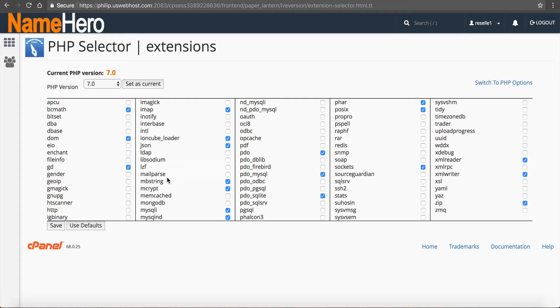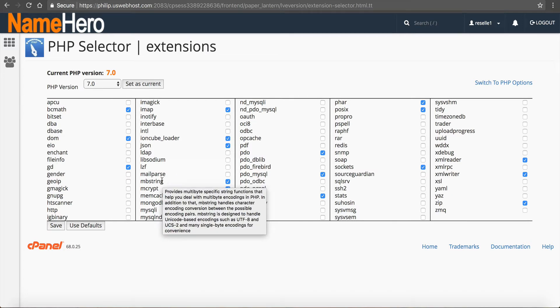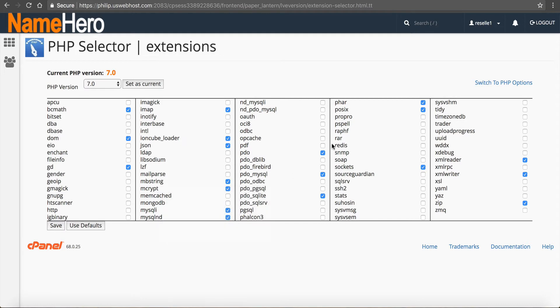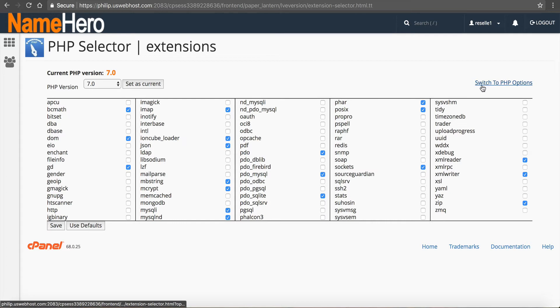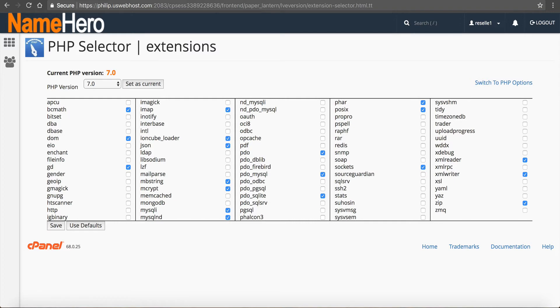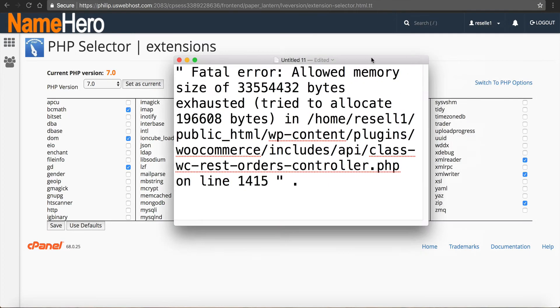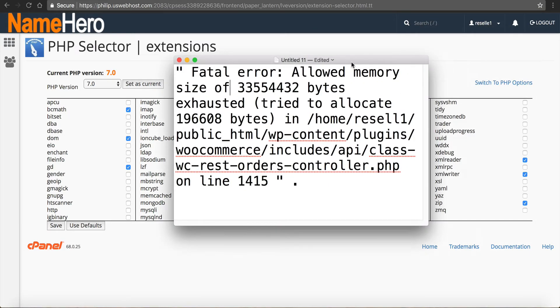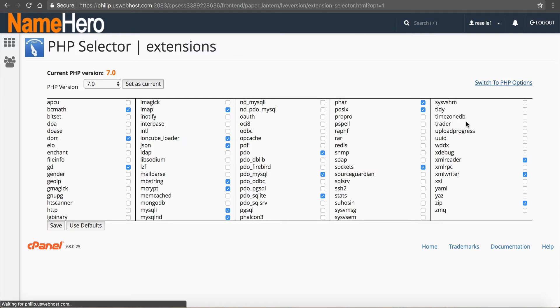So most of the time you don't have to touch these, but if you're using a specific script or a specific plugin that needs an extension, then you can select it here and then click save. So I'm just going to leave these default. I want to go to switch to PHP options, because this is going to be the area where we fix errors that look like this. So we're going to fix those in PHP options. So I'm going to click switch to PHP options.